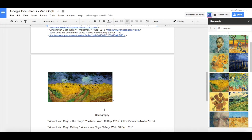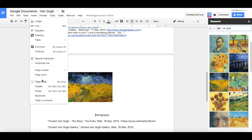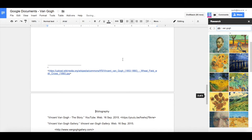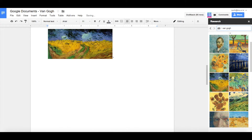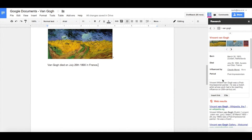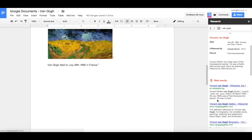Our bibliography is still there, so we want to insert a page break to bring the bibliography onto a different page. Then we want to add a sentence, add the citation, and add a website.